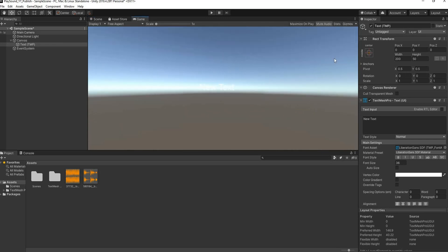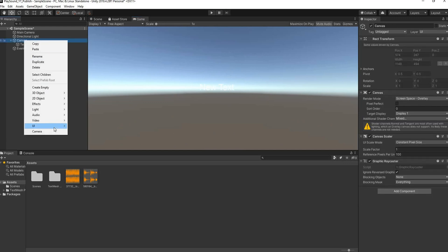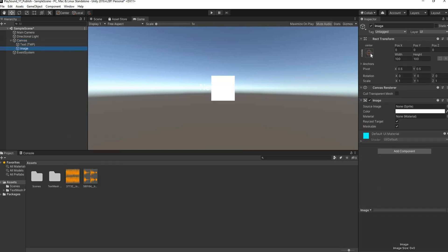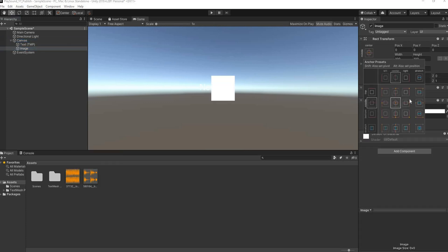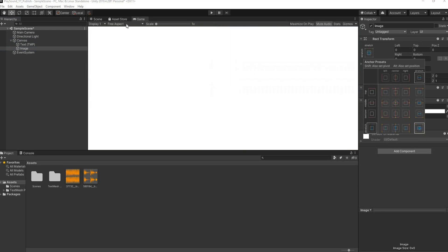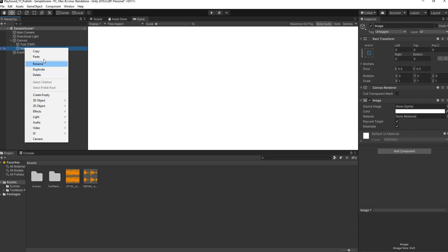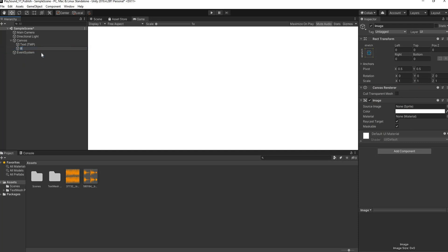Right, so we can right click on canvas, go all the way down to UI, we'll click image. We'll go to the rect transform, we'll hold down shift and alt, and we'll select the bottom right which is going to stretch it across the screen. Then we can just rename this to BG which is background.